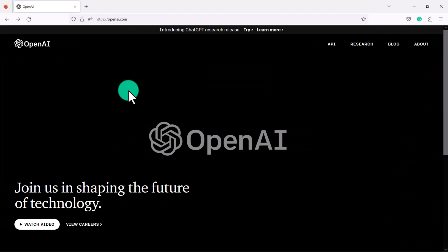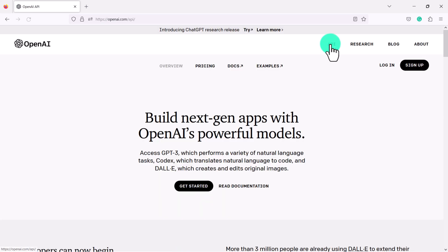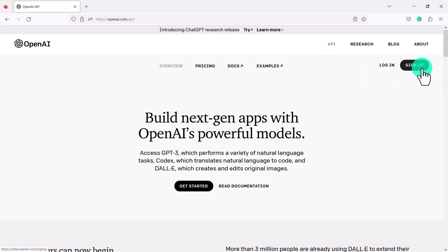So first of all we need to sign up. You're going to go to openai.com. I've linked you to this in the description below this video then you're going to click on API. You may already have an account so you can log into your account or you have to click sign up.